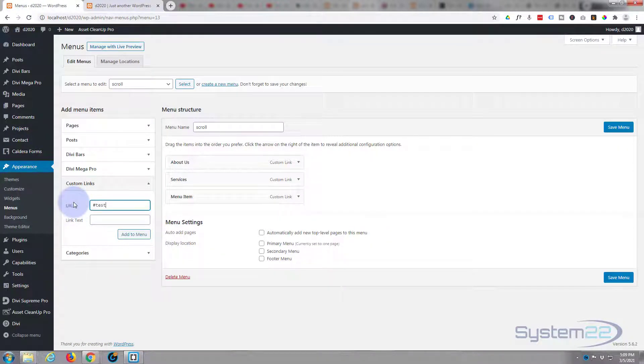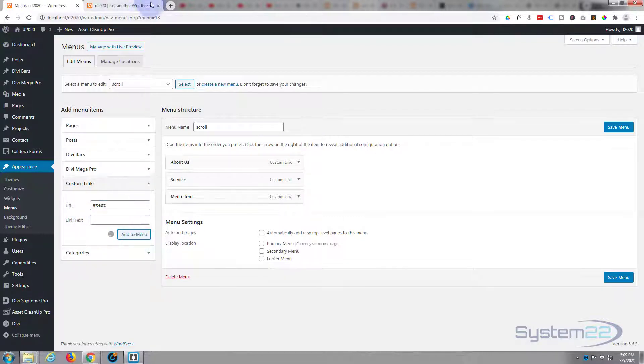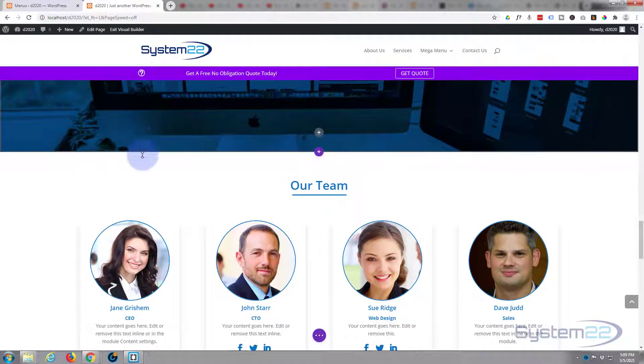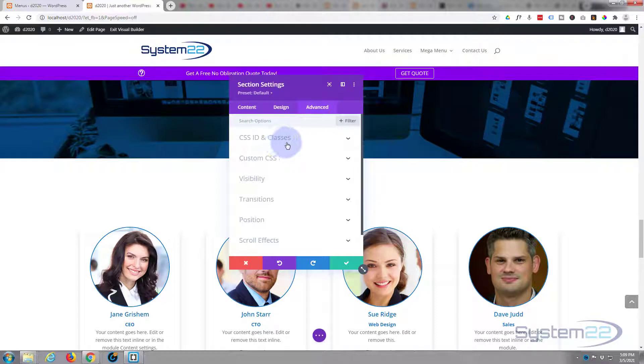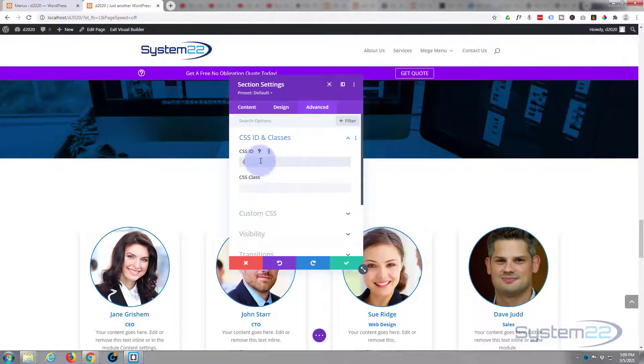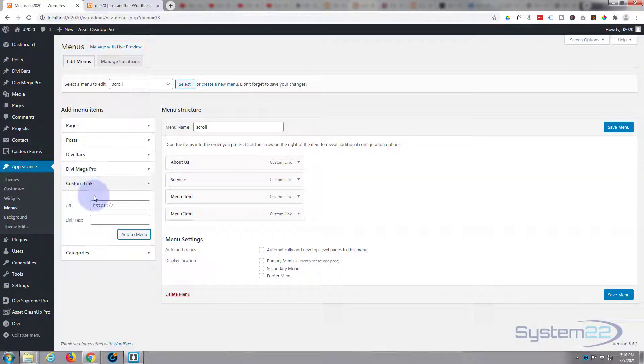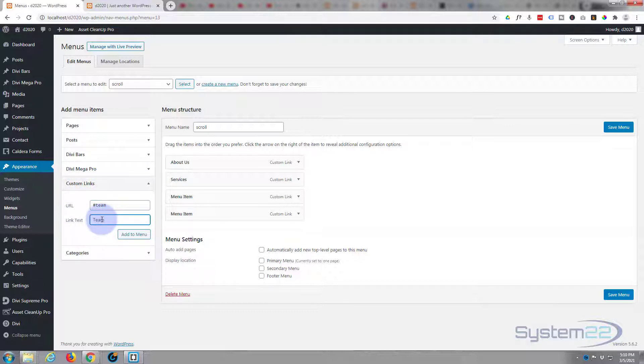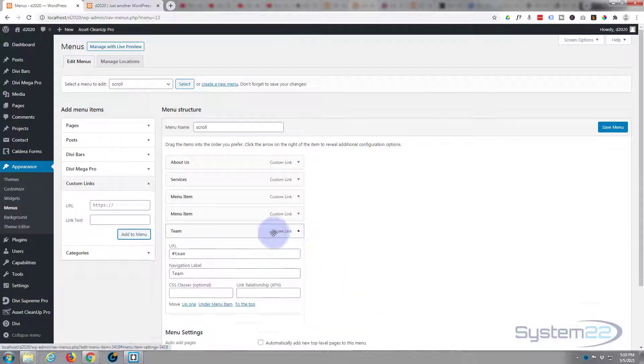Again advanced CSS ID and classes, I'll call this one test. Back to the menu, rinse and repeat, hashtag test, add it to our menu right there. Now we'll have the team section, exactly the same thing. Now we just need one more for the contact, so hashtag team.